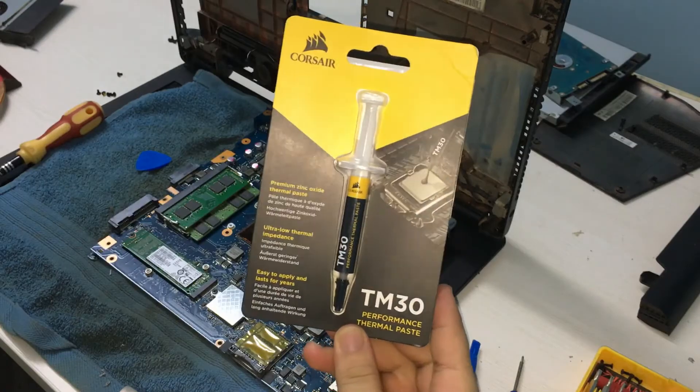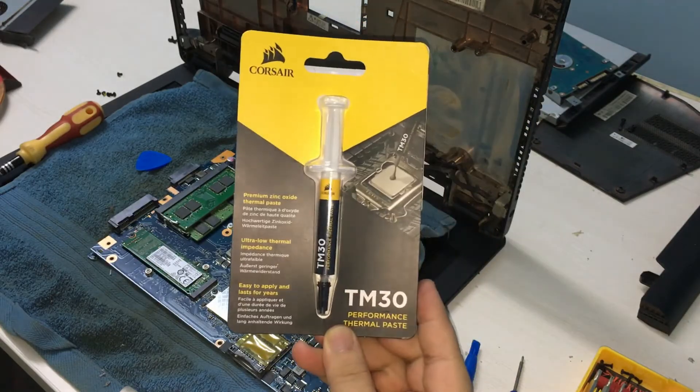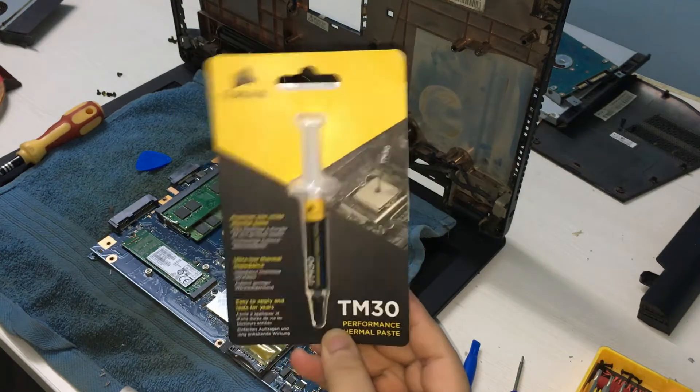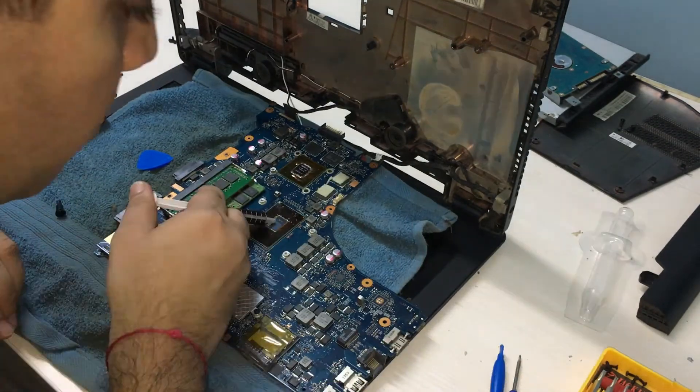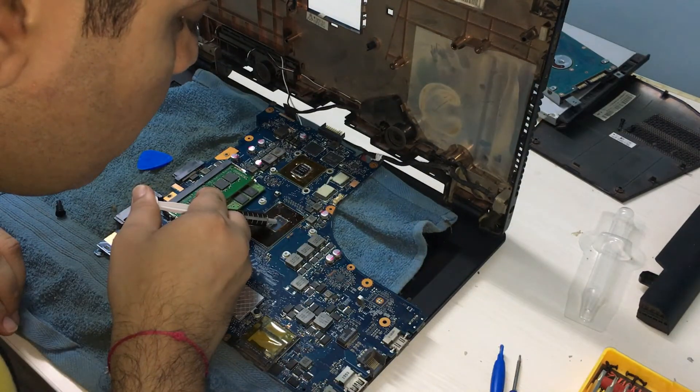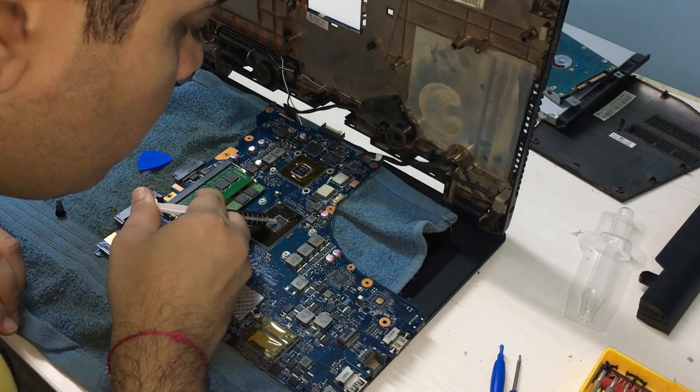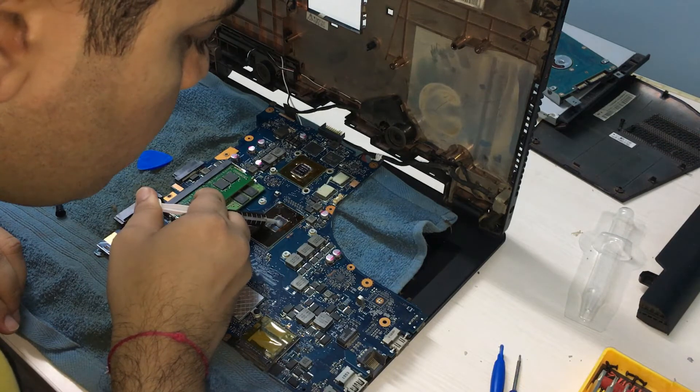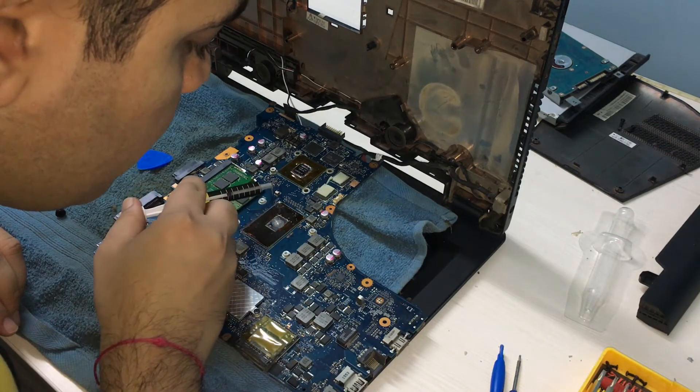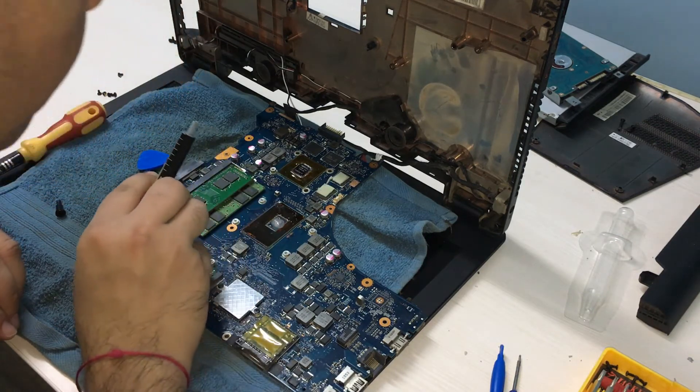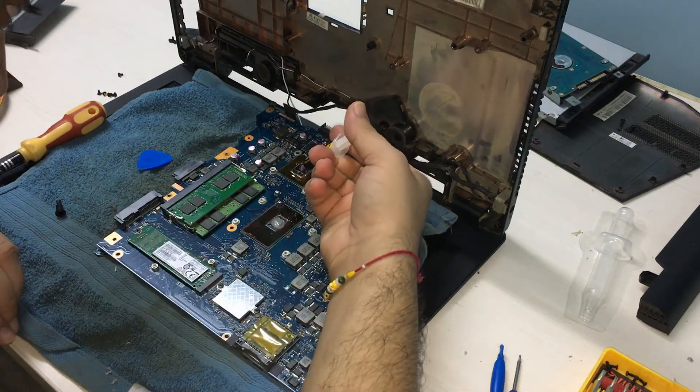I'm going to use the Corsair TM-30 Performance Thermal Paste that I was able to get on Amazon. A small but significant amount of paste is needed, and you can use a flat piece of plastic or an applicator if you have one, to spread it over the CPU and GPU chipset.